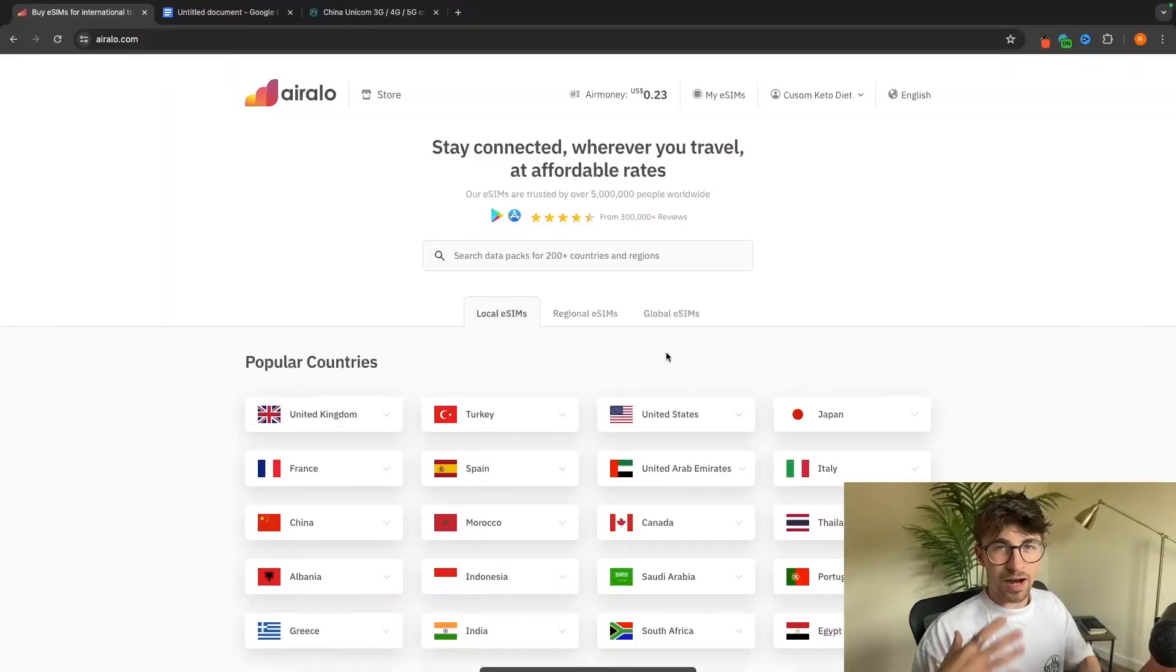Hey everyone, my name is Riley and in this video we are going to be taking a look at the best eSIMs for Portugal. If you are traveling to Portugal and need data and internet whilst you are there, this video is going to show you the best eSIM provider to do that.